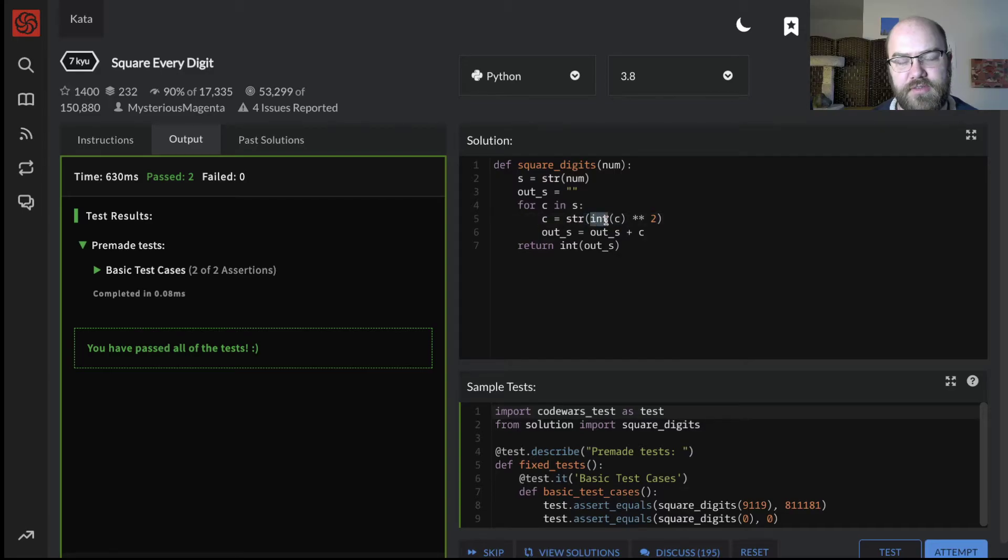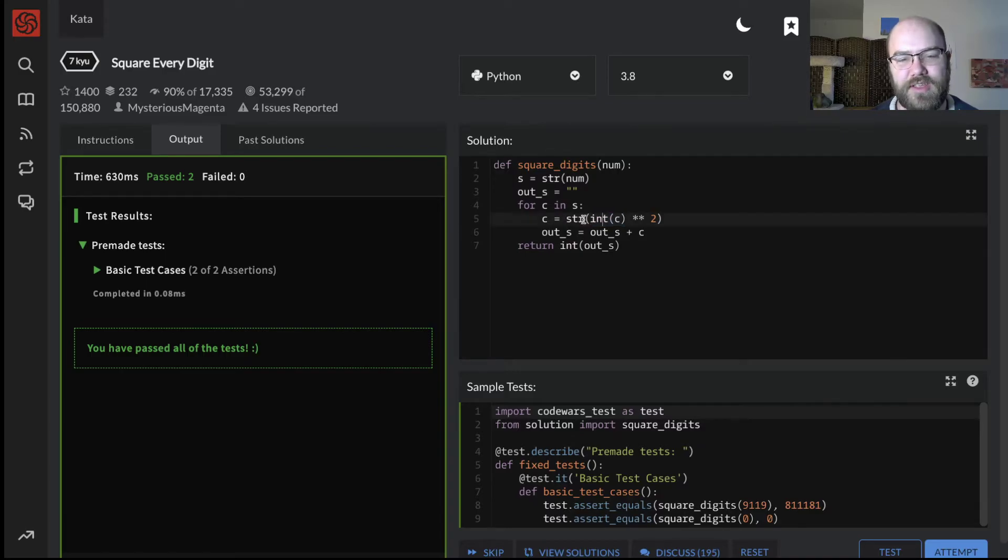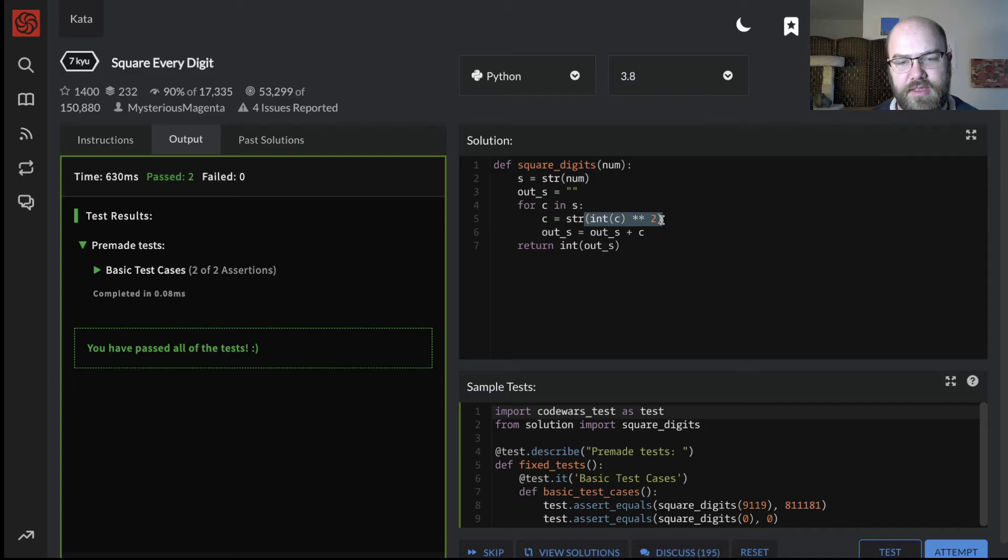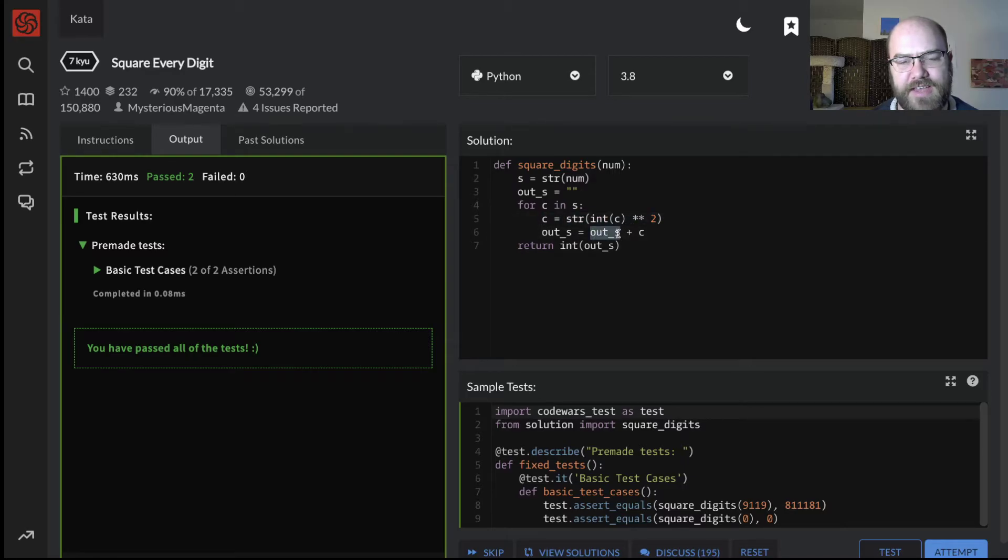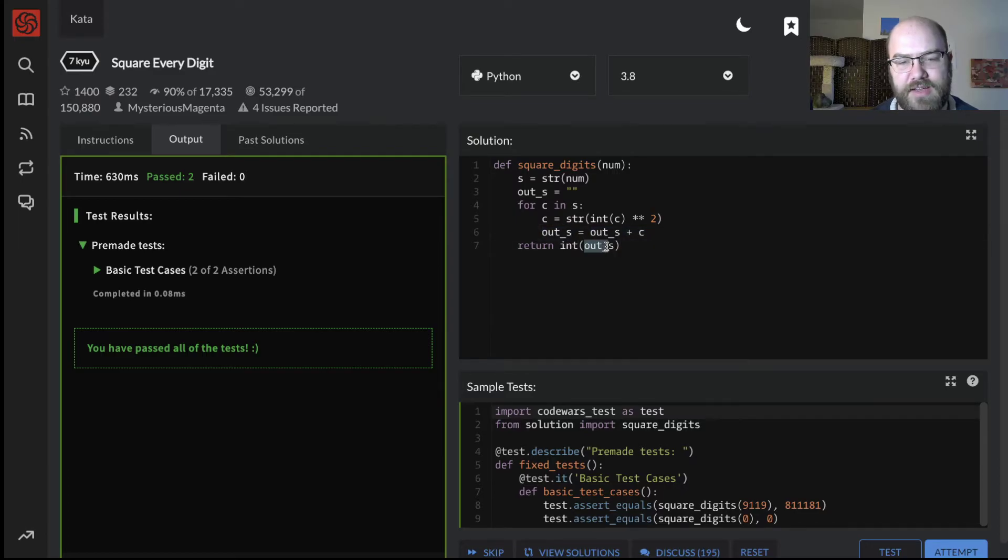But you convert that to an int, into an integer. Haha, that's the word. Convert it to an integer, take it to the second power. And that, for example, takes the 9 up to 81, but then we have to go back to a string, so that c is again a string, and we can concatenate out string with c. And finally, we take the out string and return it as an int, just because that's what the problem called for.